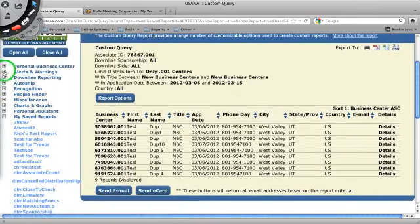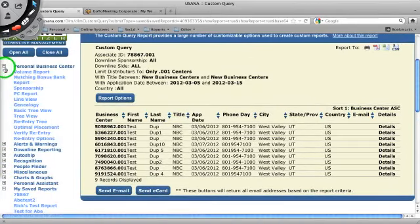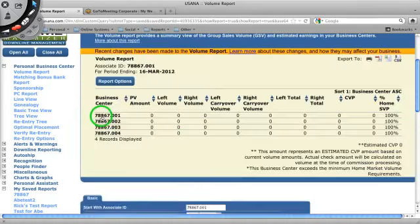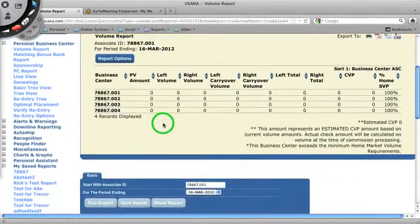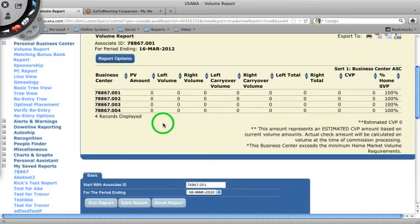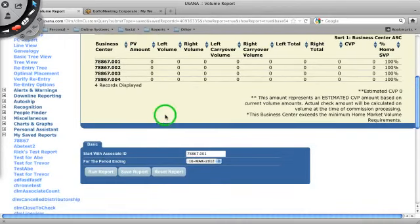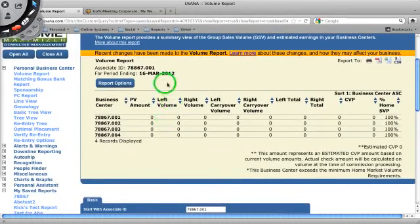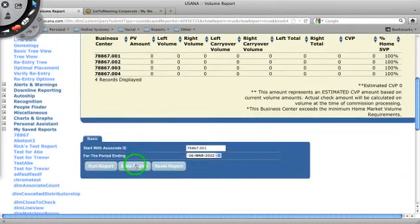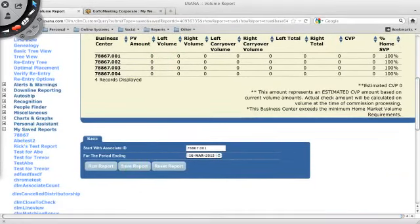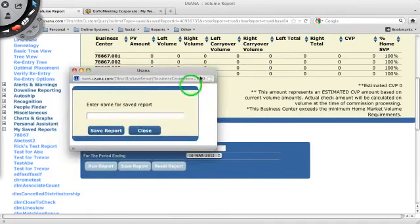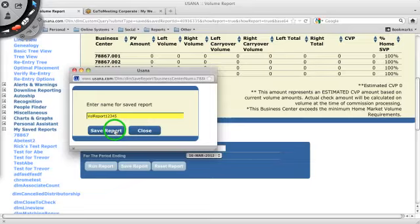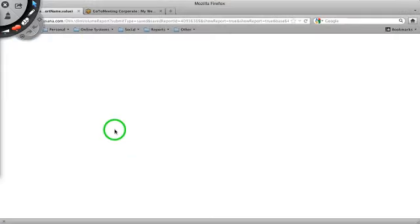Now, let's say you want to run a volume report. So I've run my volume report. It doesn't have to be a custom report to make it into a saved report. So this particular, this is just the volume report. I can, again, hit save report. And I can say, vol report one, two, three, four, five. Whatever you want to call it. Save the report.